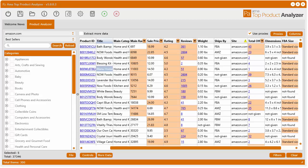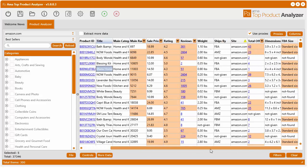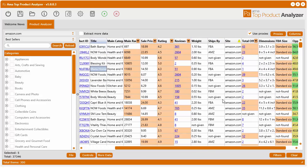In this video I'm going to show you how to sort, filter, and search data within the AMA Top Product Analyzer. So I've just loaded up some data here from a data file I had saved on my computer.